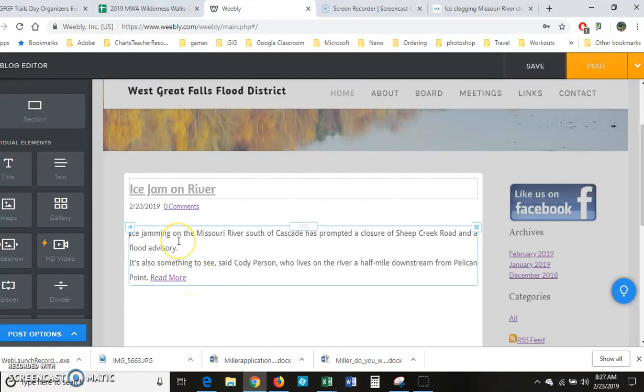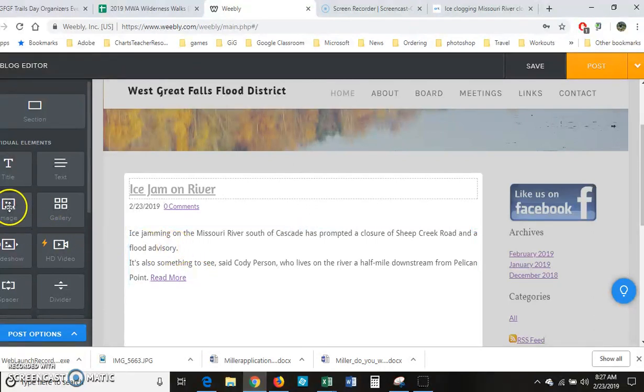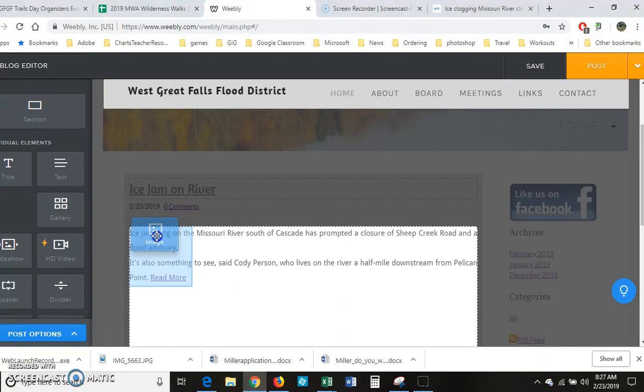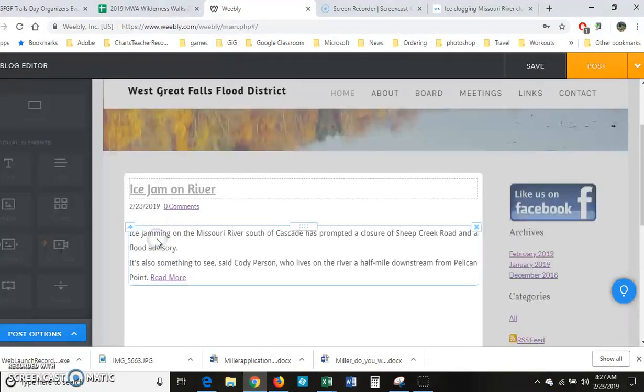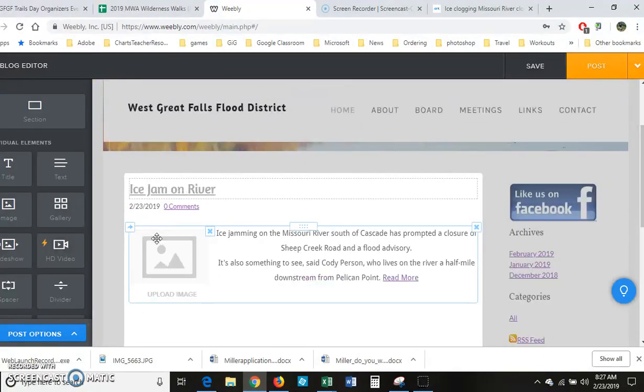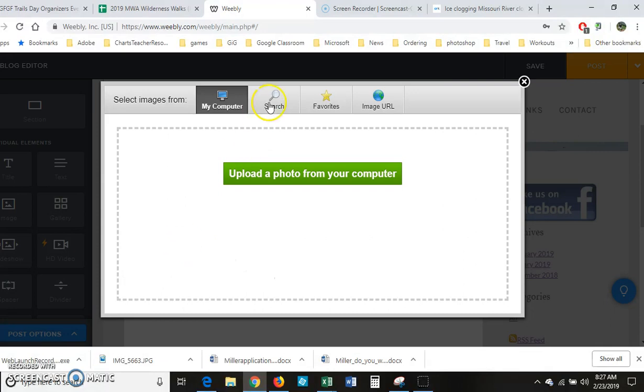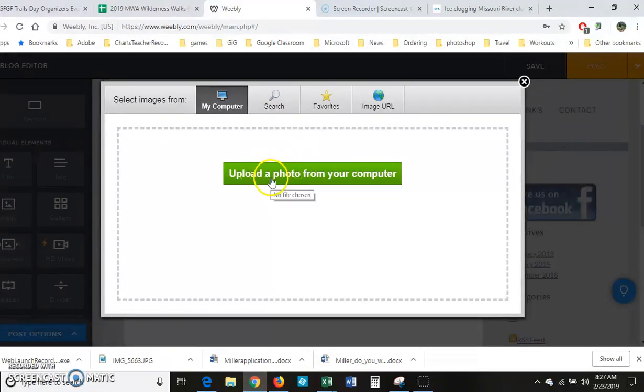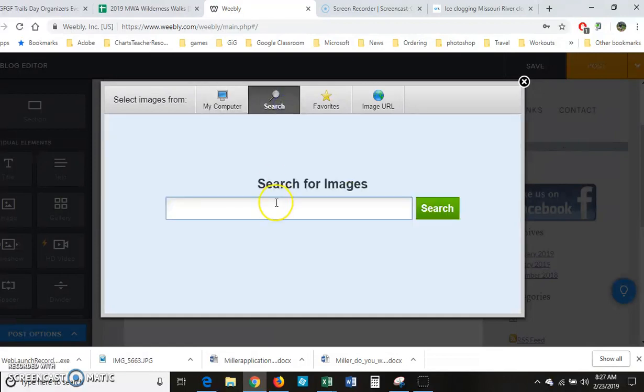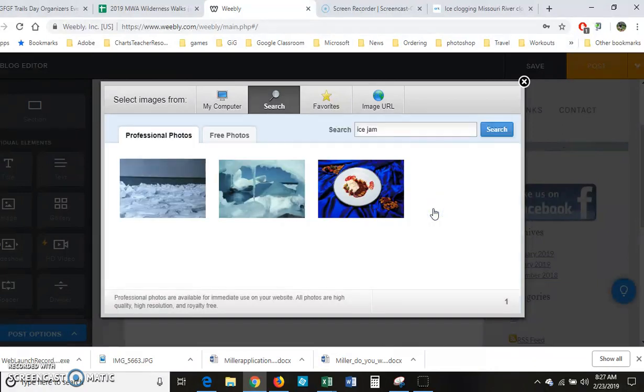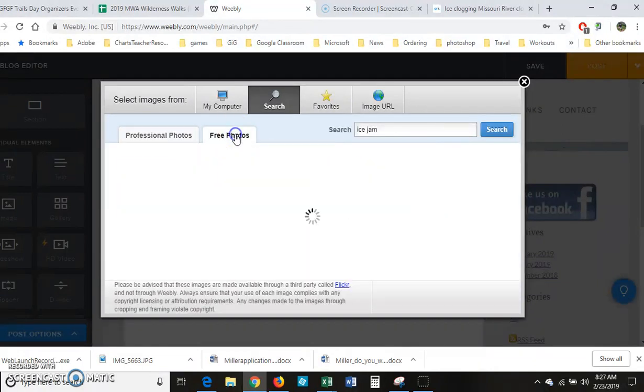Now I always like to put an image in, so I'm going to grab the image and I'm going to wait till the image turns into a square and let go. And I'm going to click here and I'm going to search for an ice jam. Now if I had a picture of the ice jam I could upload it from my computer - I'm going to pretend I don't, just see what I come up with.